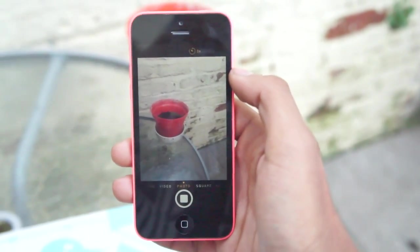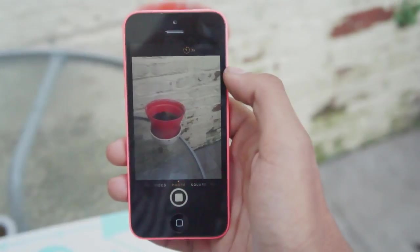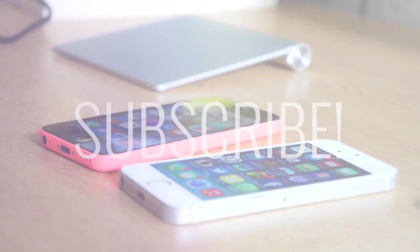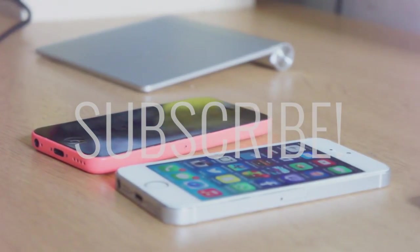That's about it guys for this video. Let us know what you think in the comment section, make sure you hit the subscribe button, and as always we'll catch you in the next one.